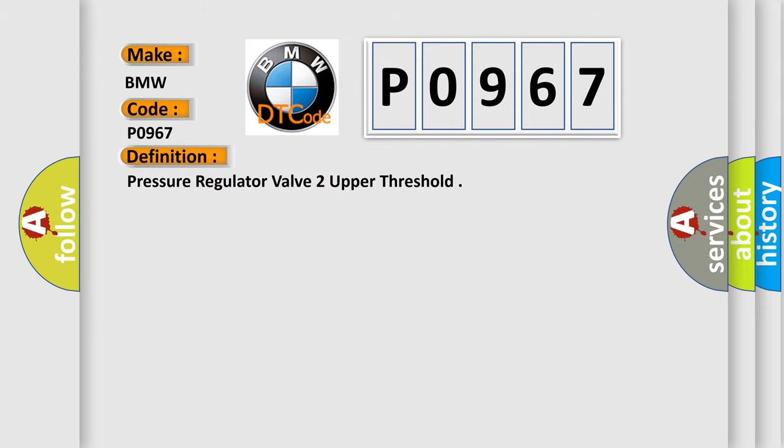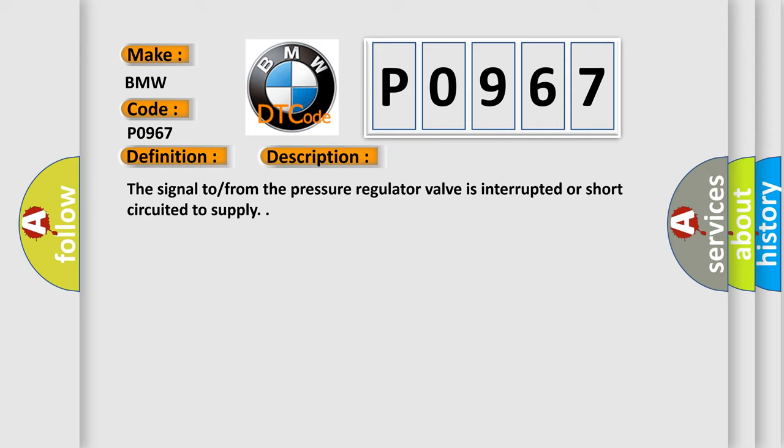The basic definition is Pressure regulator valve to upper threshold.